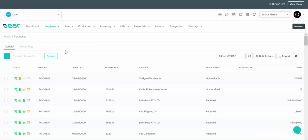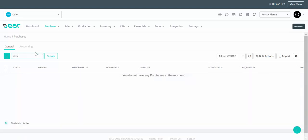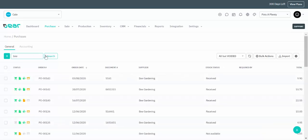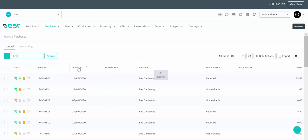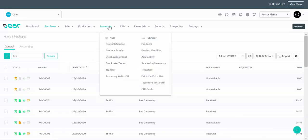By navigating to the Purchase menu and clicking on Purchases you can see a list of all of your purchase orders. From any list view in the system you have a dynamic search bar which allows you to search for any item within that list, and you can click on a column header to sort that information in a way that's relevant to you.